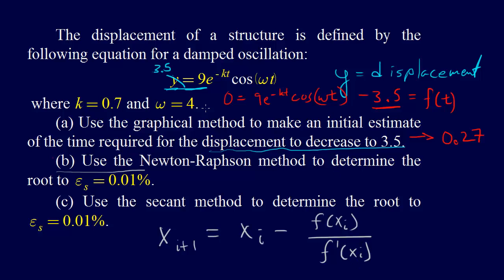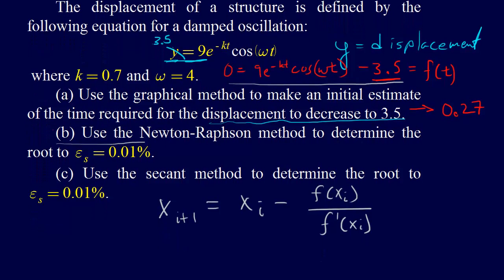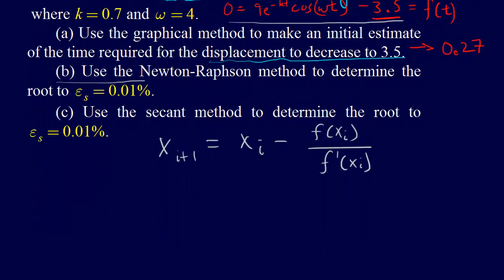So, if we look at this problem, here's our f of t, or f of x if you want to call it that. We're going to need the derivative of this function, so let's take that derivative real quick.